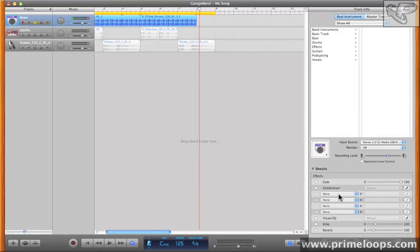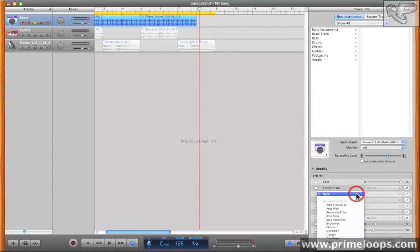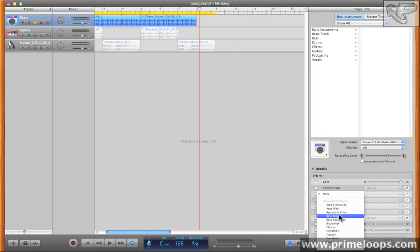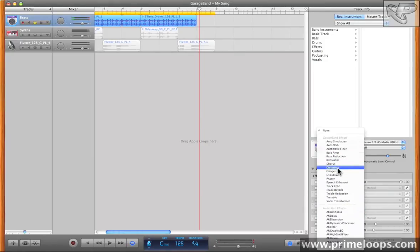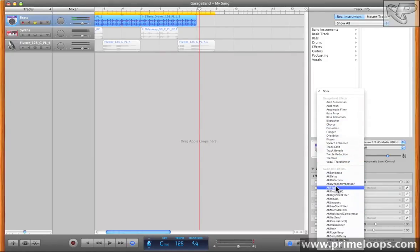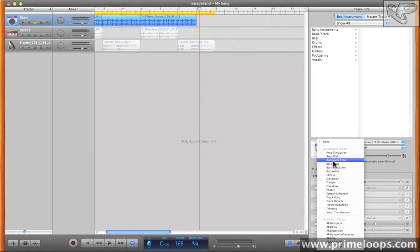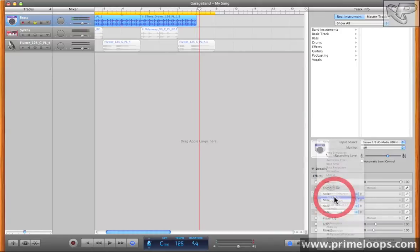The last track specific effects that we're going to take a look at are these four freely assignable slots right here. Here you can actually bring up effects that are installed on your system, either from third parties or from Apple. As you can see, there's quite a variety here. Let's take a look at the track echo effect.